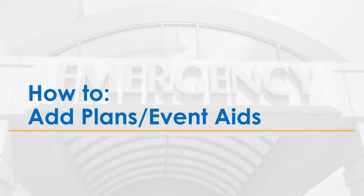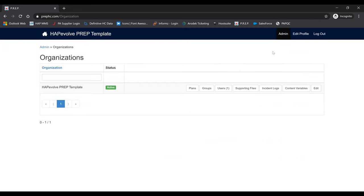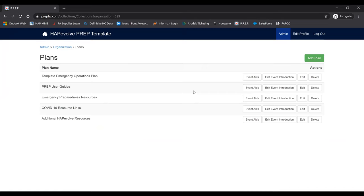In the last section, we gave you a quick overview of the PrEP and the different user level types. In this section, we'll show you how to add plans and event aids. We are currently logged in as a Level 1 Admin. Hapavolve has already provided you with a template emergency operations plan, and we will use this as our example through these tutorial videos.